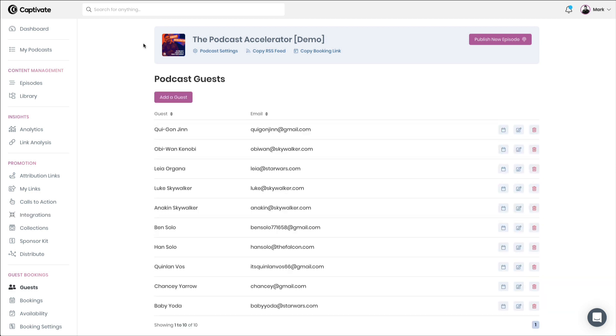In short, the Captivate Guest booking and interview management system exists to save you time, to save you money, and to give you the opportunity to connect your guest data to your show notes and to allow us to measure the potential efficacy of your guests on your show downloads. If you have any questions, reach out via the support channels directly built into Captivate and we will be there to help.